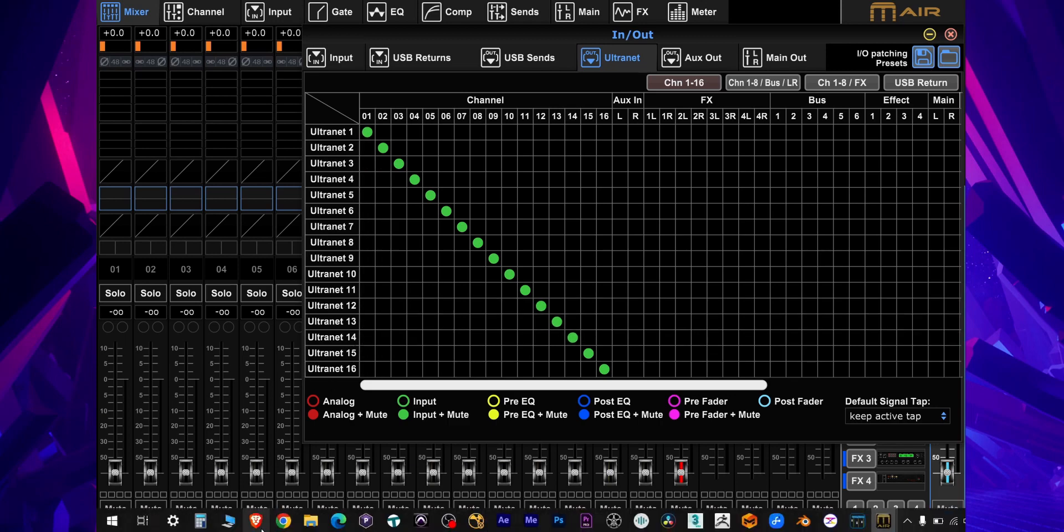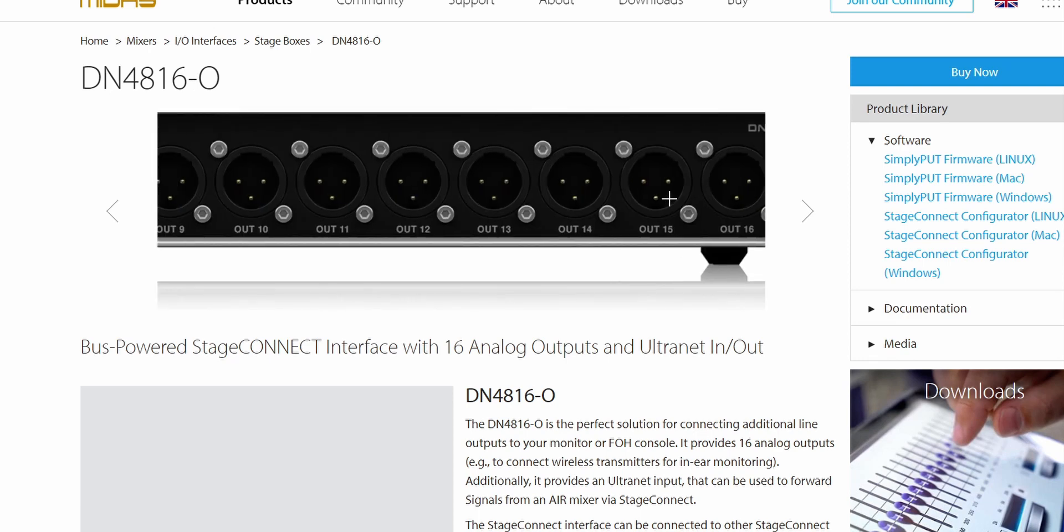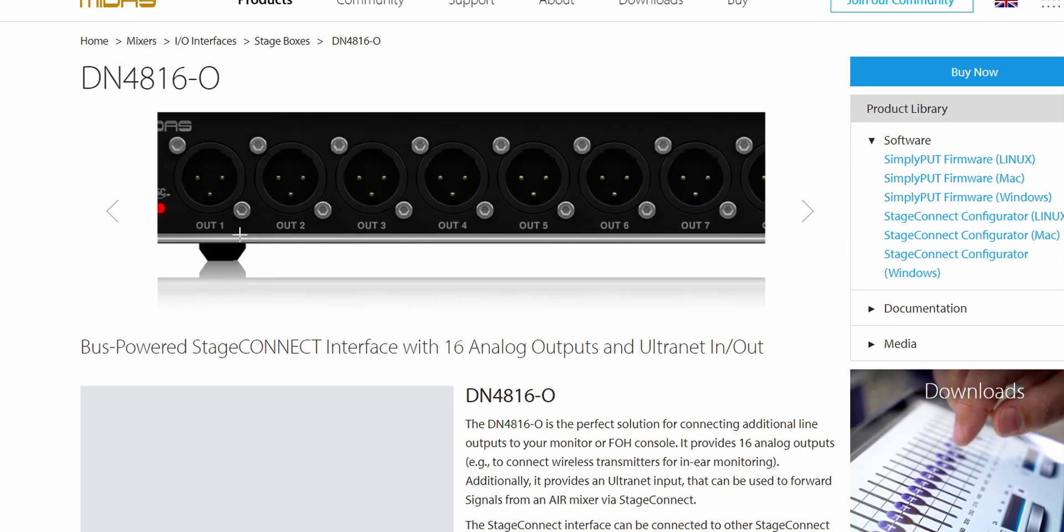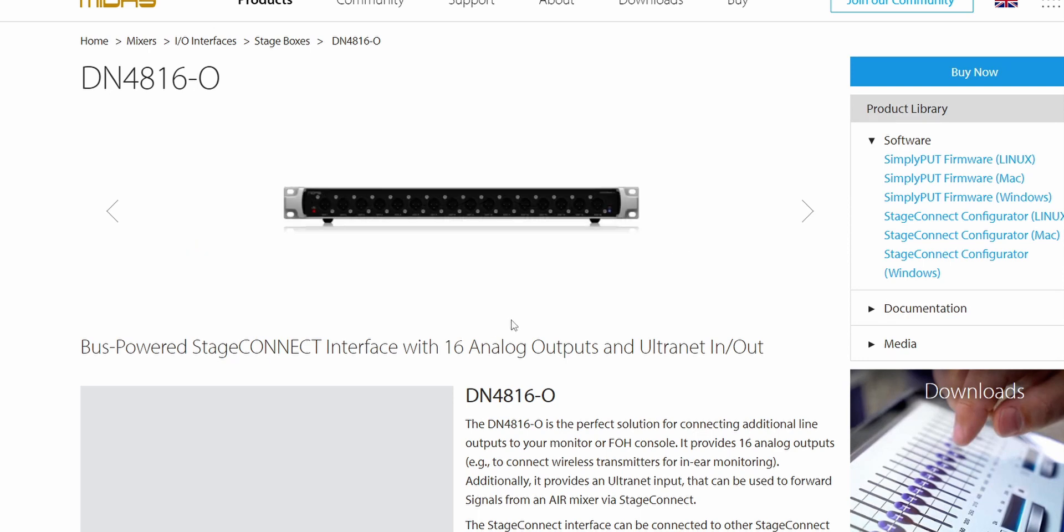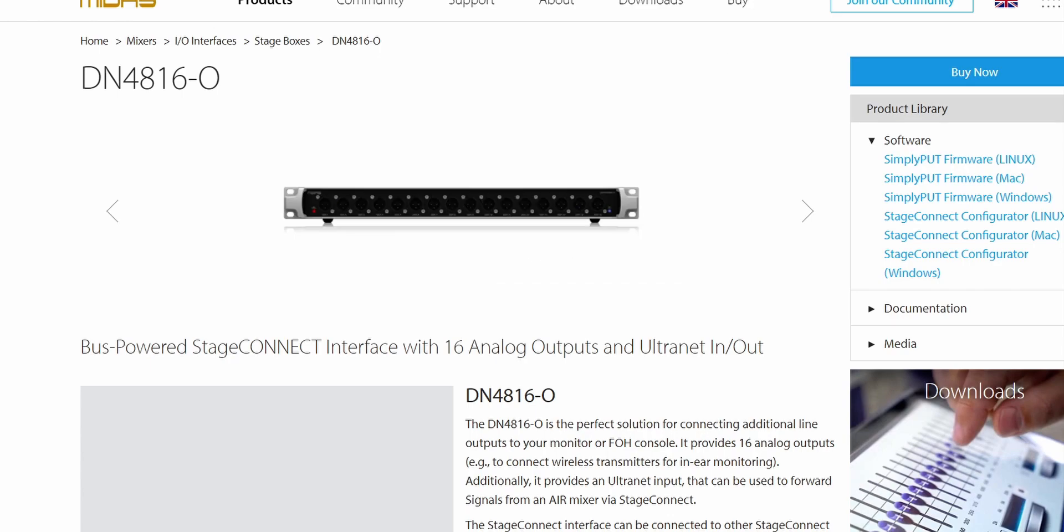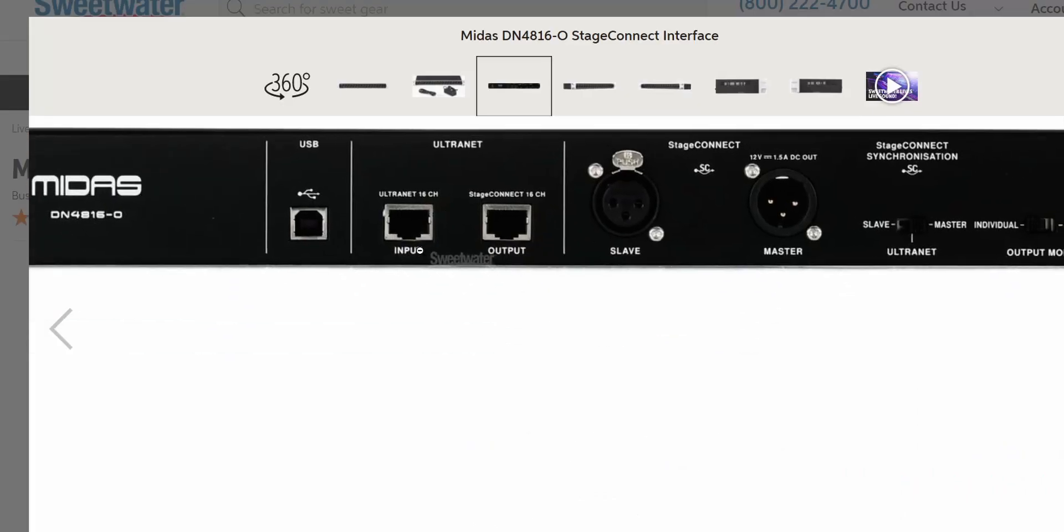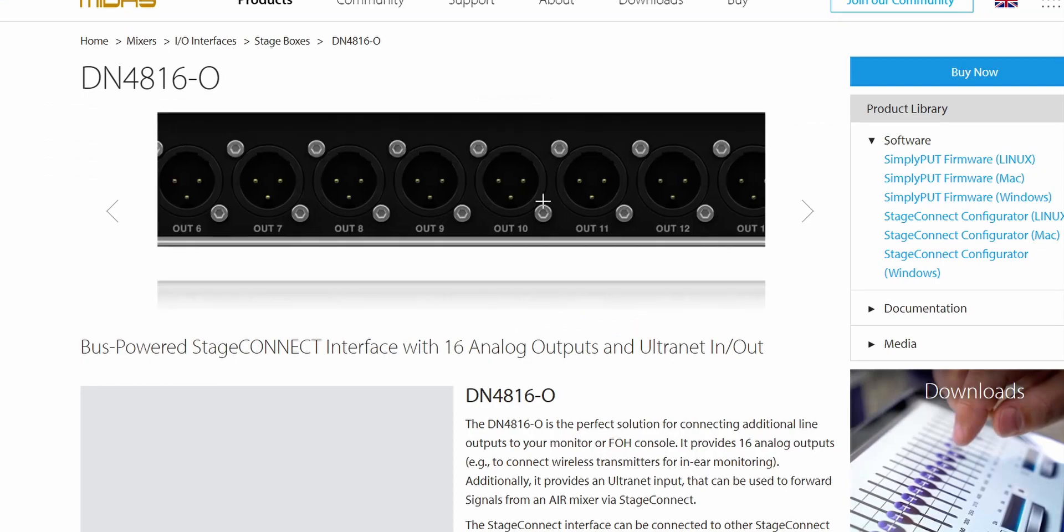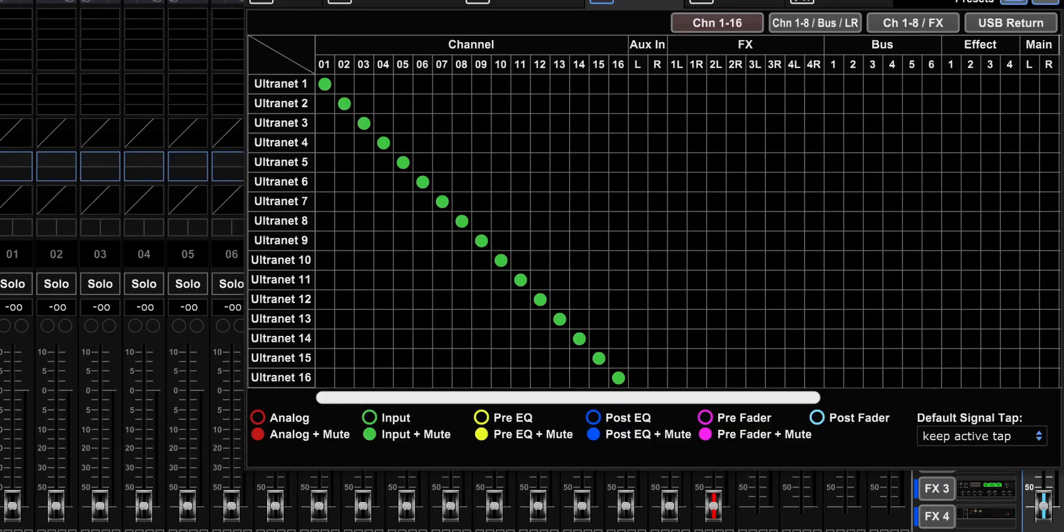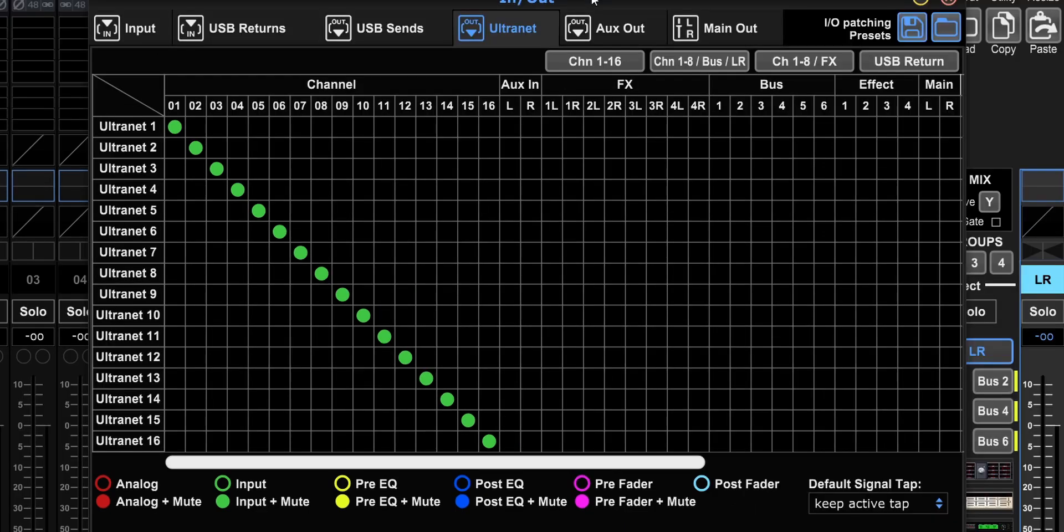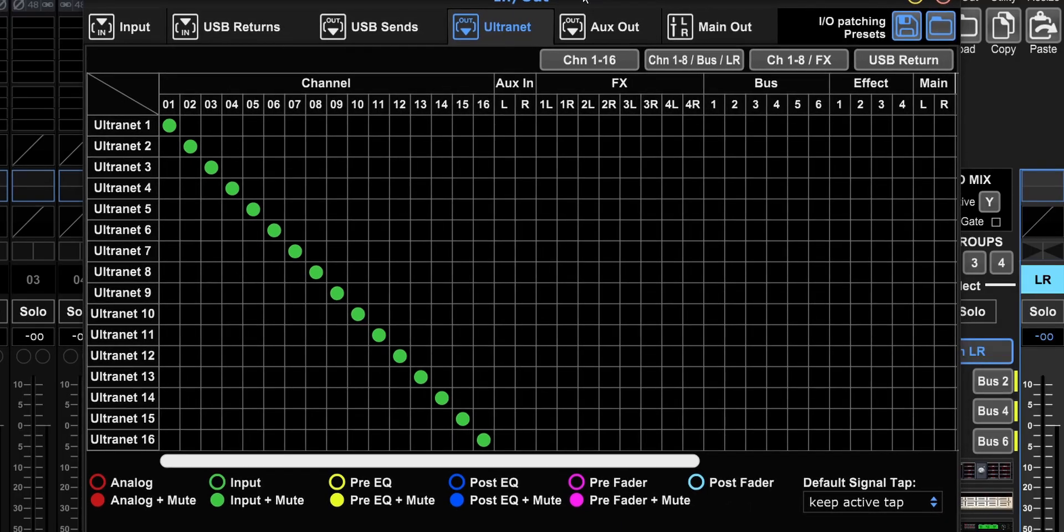So if you get this DN4816O and you connect it via alternate to your MR18, you can pretty much have 16 extra outputs. Just plug it right here into the alternate input and you set it right here, the switch to alternate. And now these 16 outputs right here are these 16 alternate outputs. So think with me, what can you do with that?